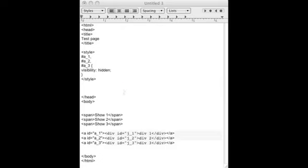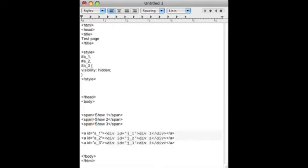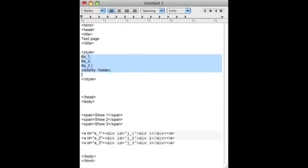As you can see, I have some boilerplate HTML code set up. I have three divs and three anchors on those divs. I also have three spans and I'm going to use those spans to show the div anchors. As you can see under the styles, all the anchors are hidden.